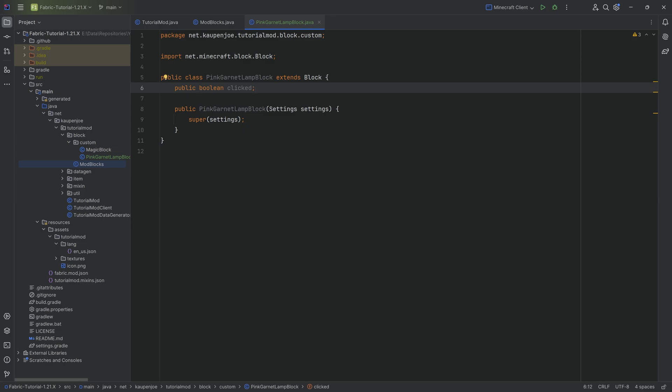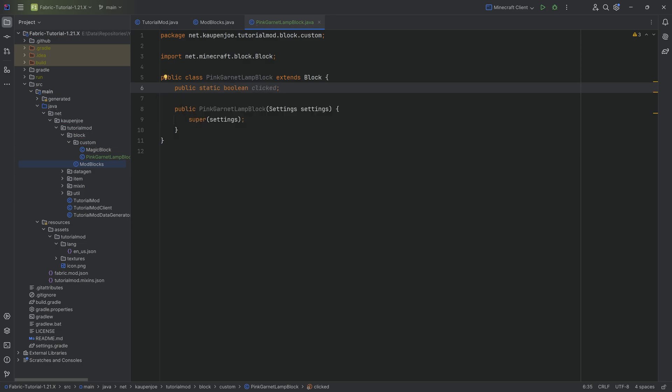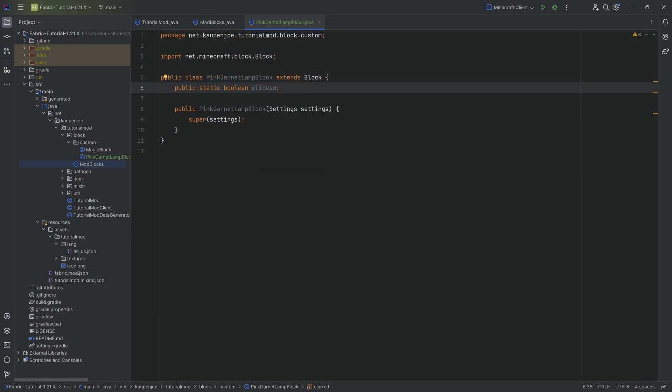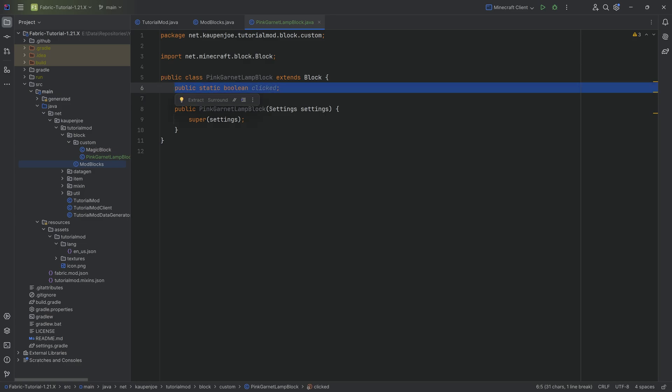Now, another person might say, well, why don't we make it static? Then it's going to be shared and it's going to be the same value. Well, this is literally the same issue that we had before. It doesn't matter now how many lamp blocks we create. The clicked boolean is going to be shared among all of them. So neither of those things work.